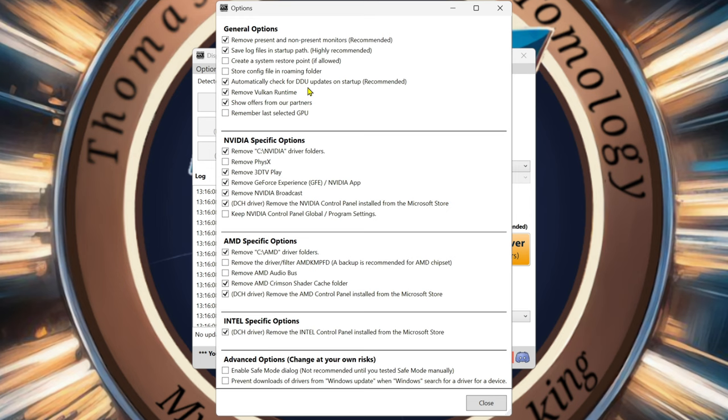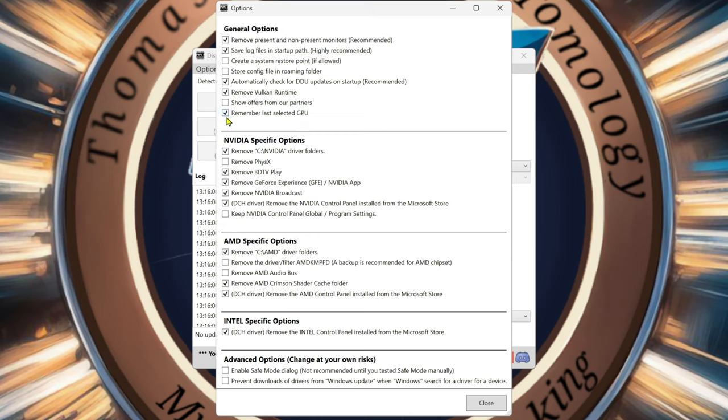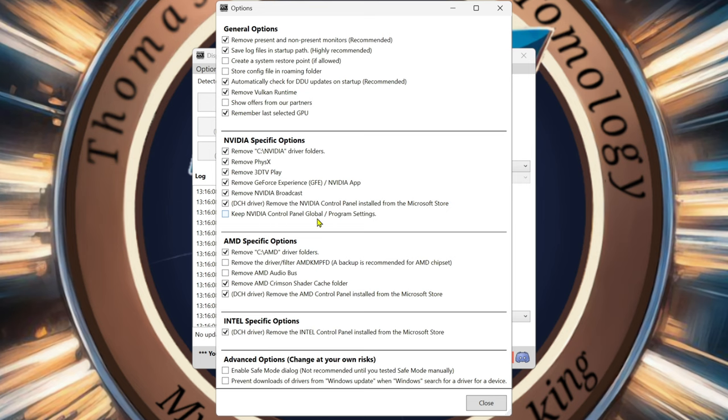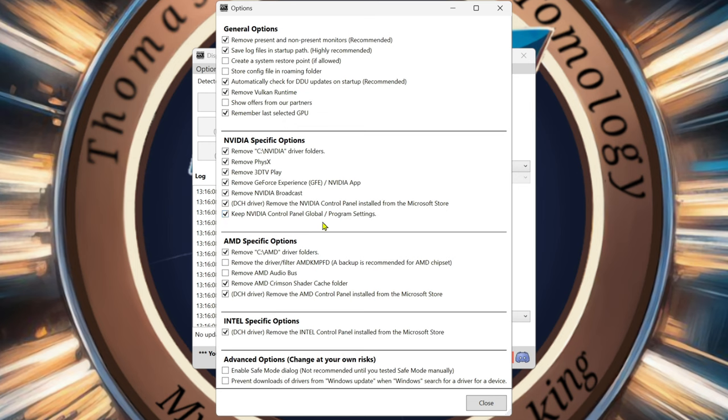Automatically check DDU updates at startup. Run Vulkan runtime show. Offers from partners, no, I don't care about the offers. Remember last selected GPU. If you're not upgrading and you're going to have your GPU for a while, then of course you want to remember that. Alright, we're going to remove everything. I want everything from NVIDIA removed. Now, if you don't want to go through it and redo your 3D settings in your global, you can keep it right here. I suggest not to do that. That's just me, but I'm removing everything. And then, of course, I'm just going to check everything. Even though I do not have AMD in here, I'm going to check it. Same thing for Intel.